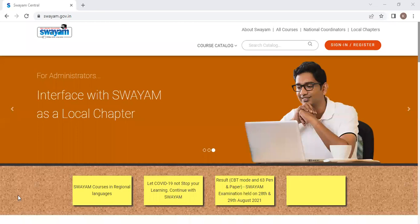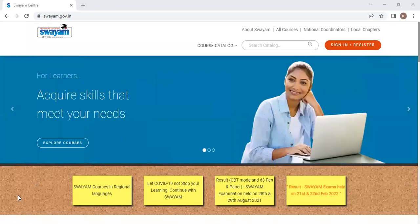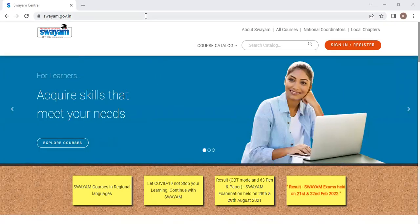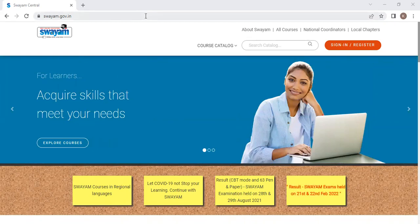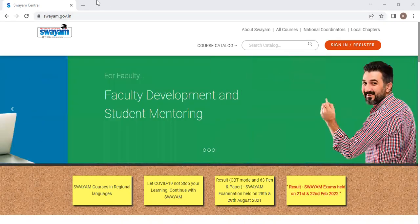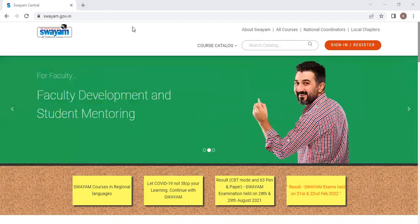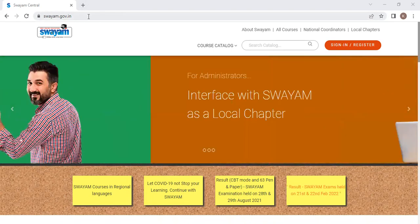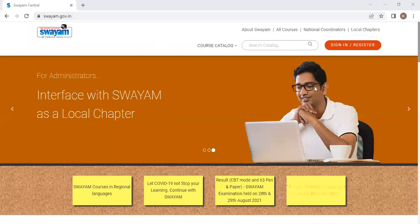Now, I'll show you how to enroll for a course in Swayam portal. First, open the Swayam portal. If you want, you can type in Google, Swayam, S-W-A-Y-A-M.G-O-V.IN. After that, this page will be shown.